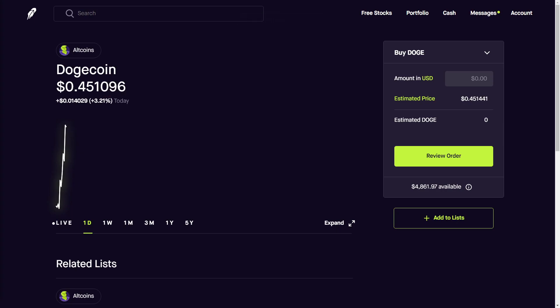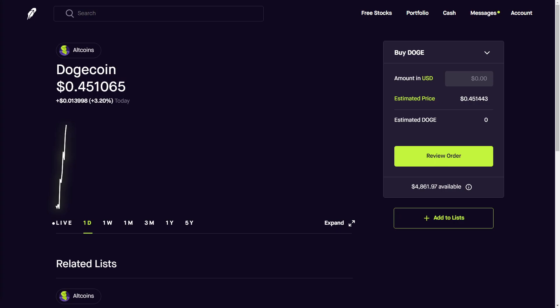What is going on guys, welcome back to another video. Thanks for tuning in. If you are new here, please consider subscribing. We make videos on stocks, options, and personal finance, and we also have a private Discord server.